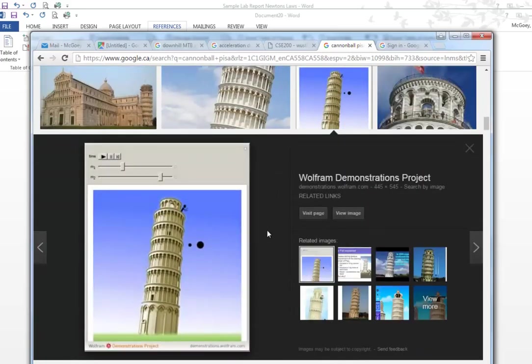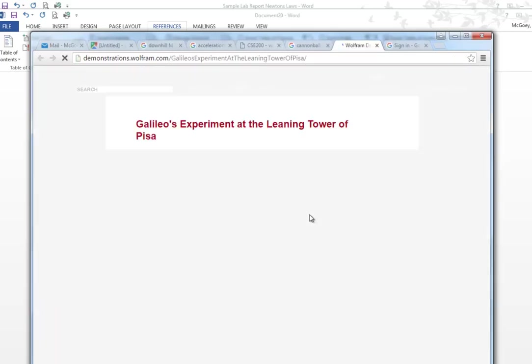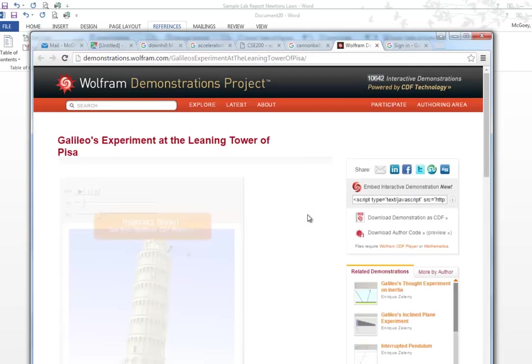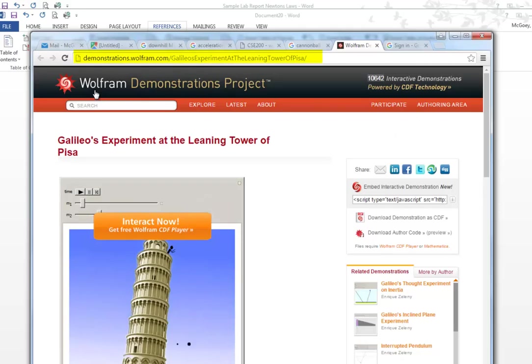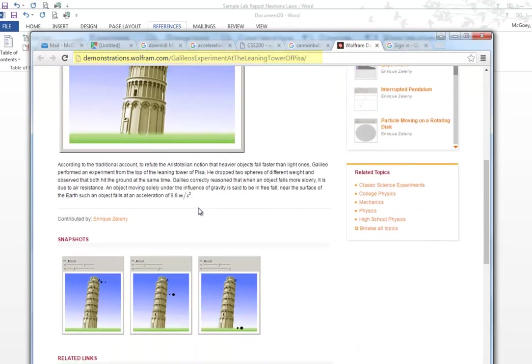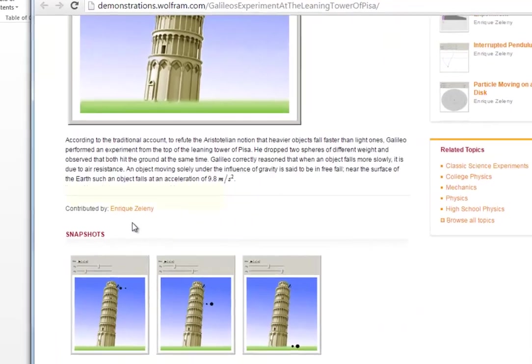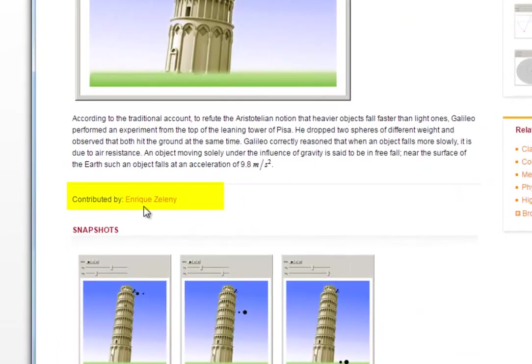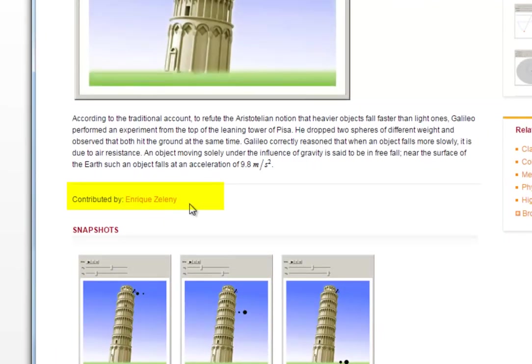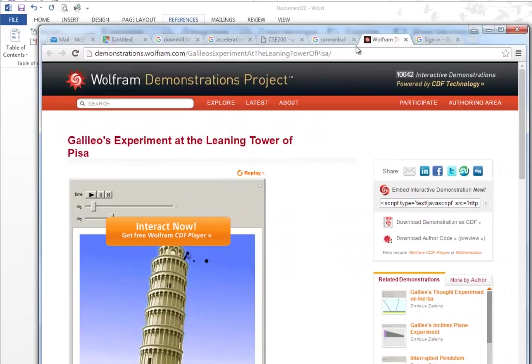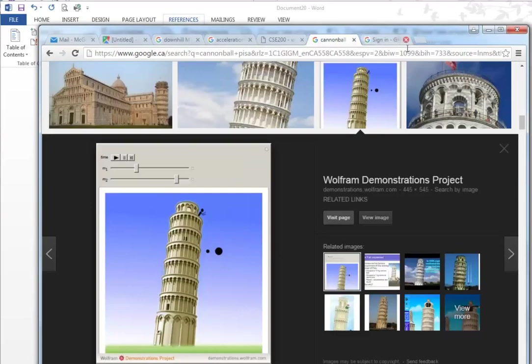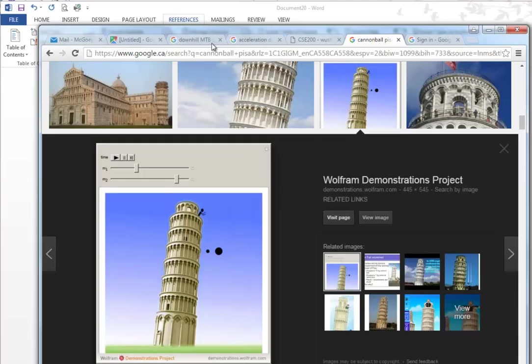Alright so we'll try that one and we'll try visiting this page right in here and it's a Wolfram demonstration and again I'm looking for an actual human in here and I've got this Enrique Zeleni. So for all we know this person is just some chump and we want to be careful of that. We're going to close this.